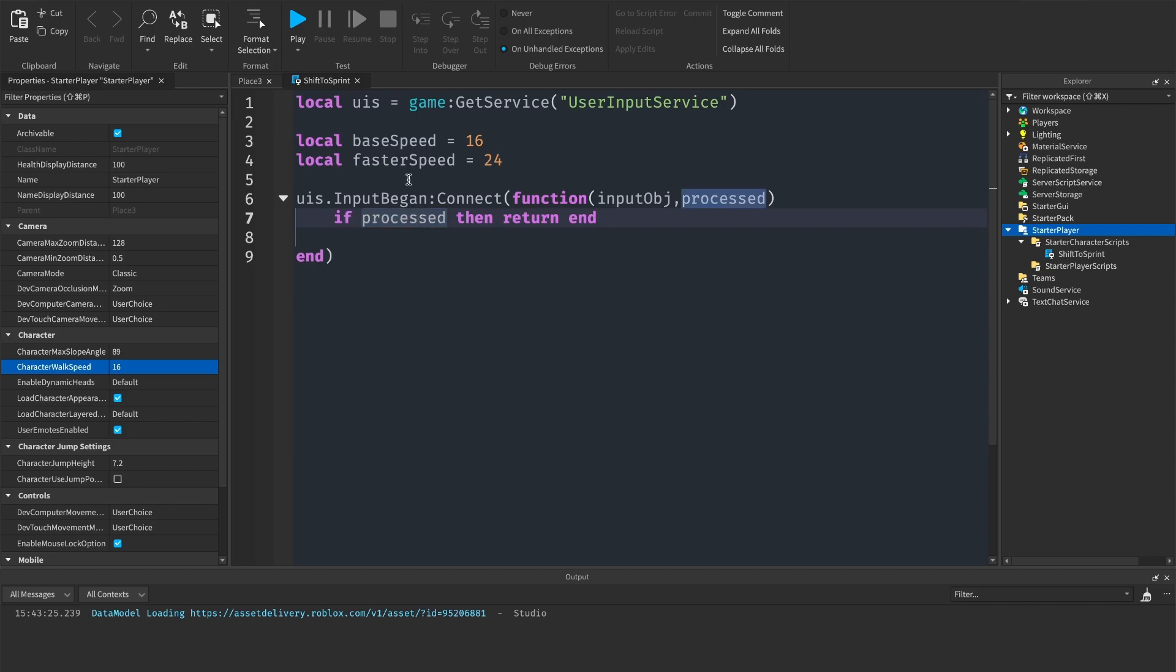Basically what processed is, is for example if the player was typing in chat then processed would be true. So we don't want the player to start sprinting when they're typing in chat.